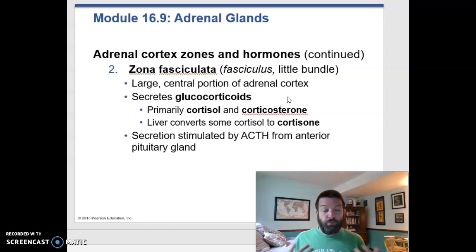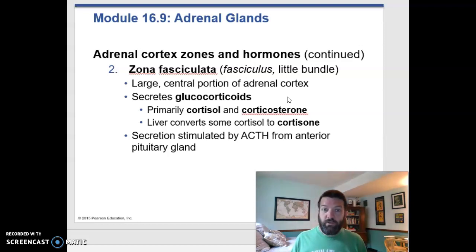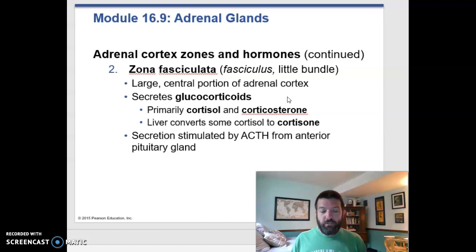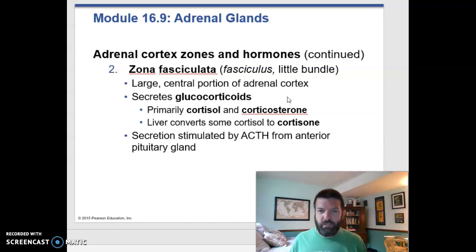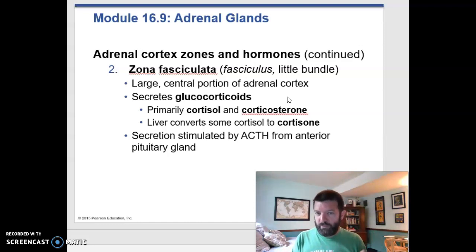Cortisol preserves glucose for your brain. While almost all your other organs can utilize fats and proteins for metabolism when there's not enough sugar around, your brain can't — it has to use glucose. So cortisol causes what's termed a glucose-sparing effect: all your other tissues stop using glucose, start burning fats and proteins, and leave the glucose for your brain. In fact, they will often break down extra fats and proteins and convert them into glucose to make sure your brain has enough.